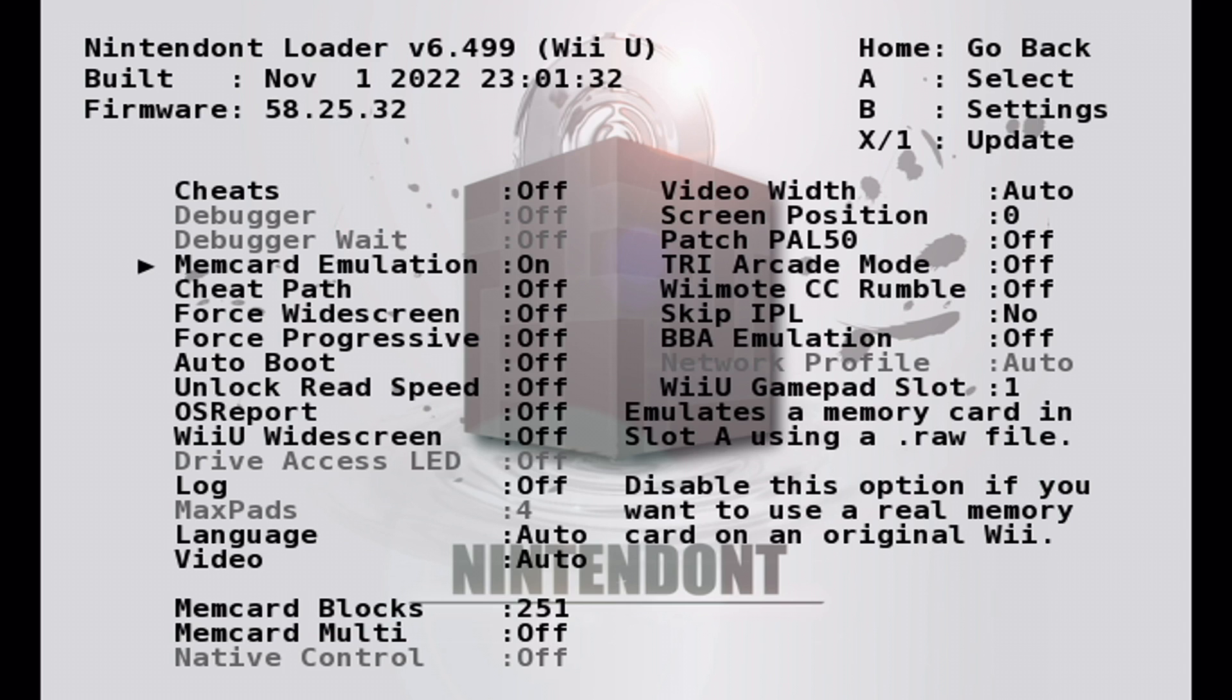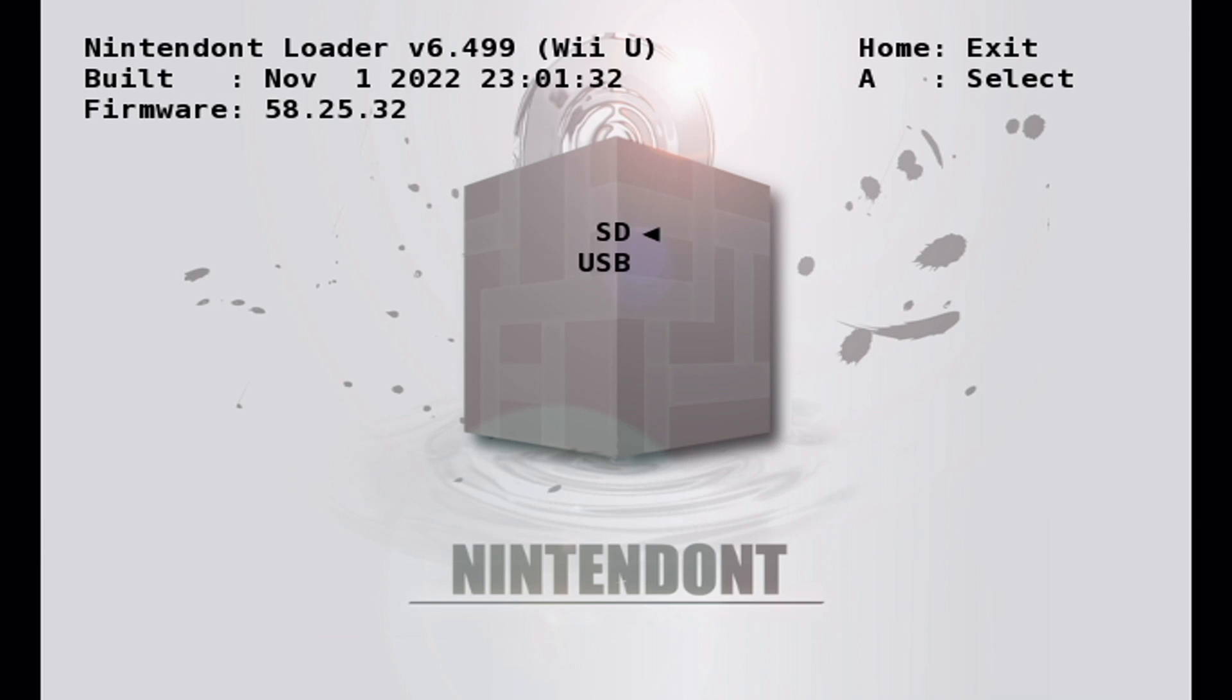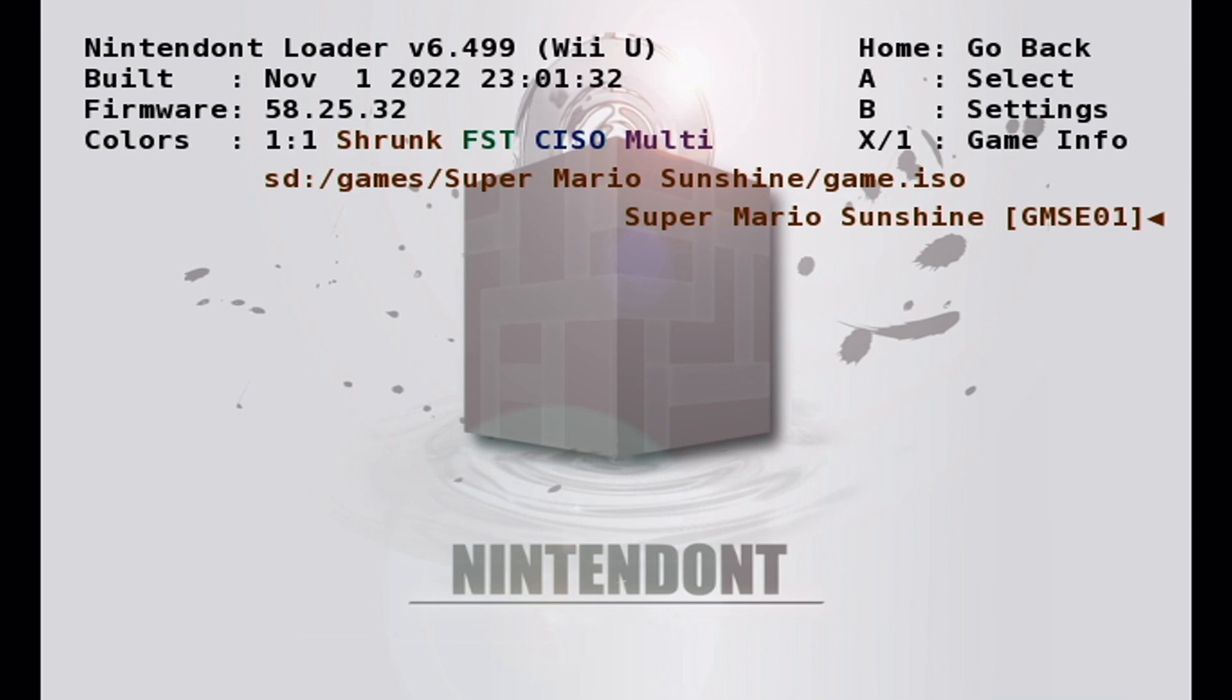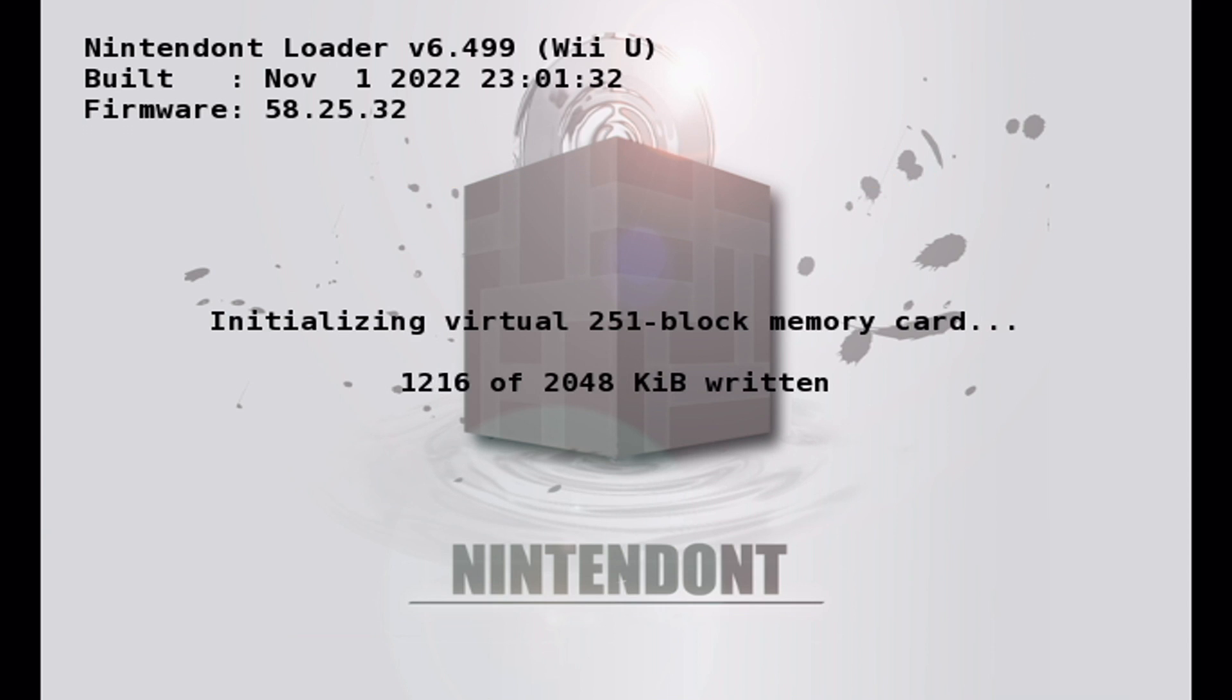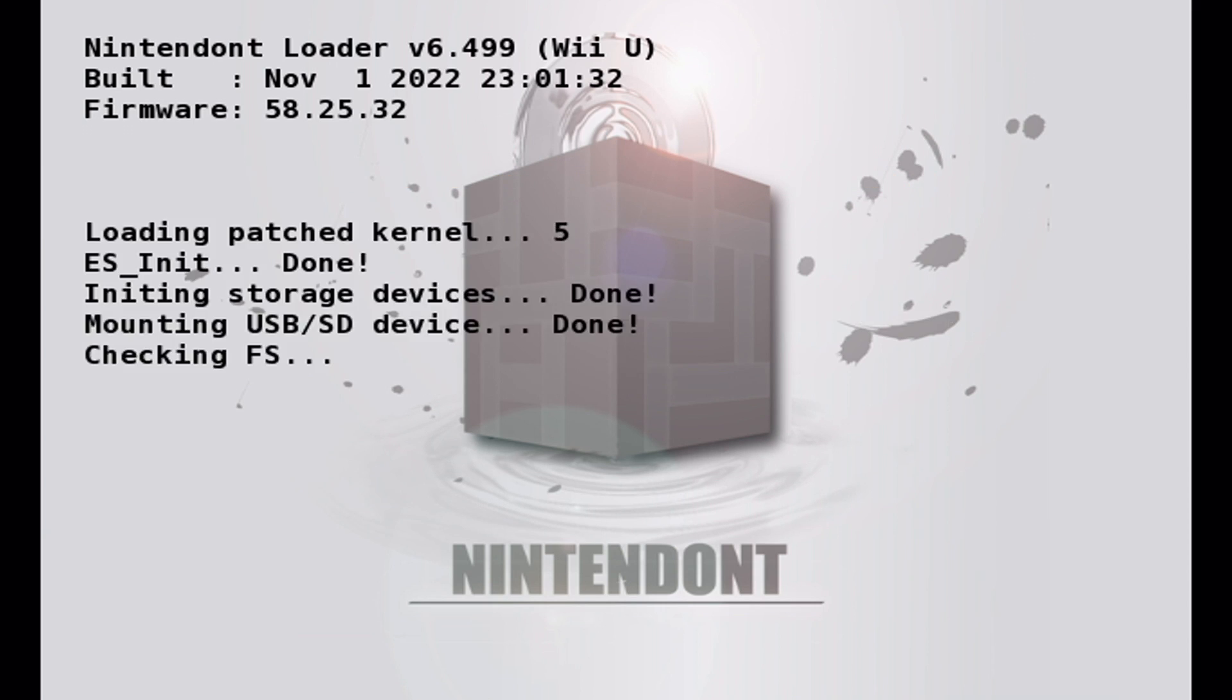This basically lets you save your games. And since there's no room on a Wii U for a GameCube memory card like the Wii, you have to do this if you want to save your games. So it's a good thing to know before you start playing. Click the Home button to go back. And then let's start up a game. So SD card, and just click A on whichever game you want to play. And it should load up.